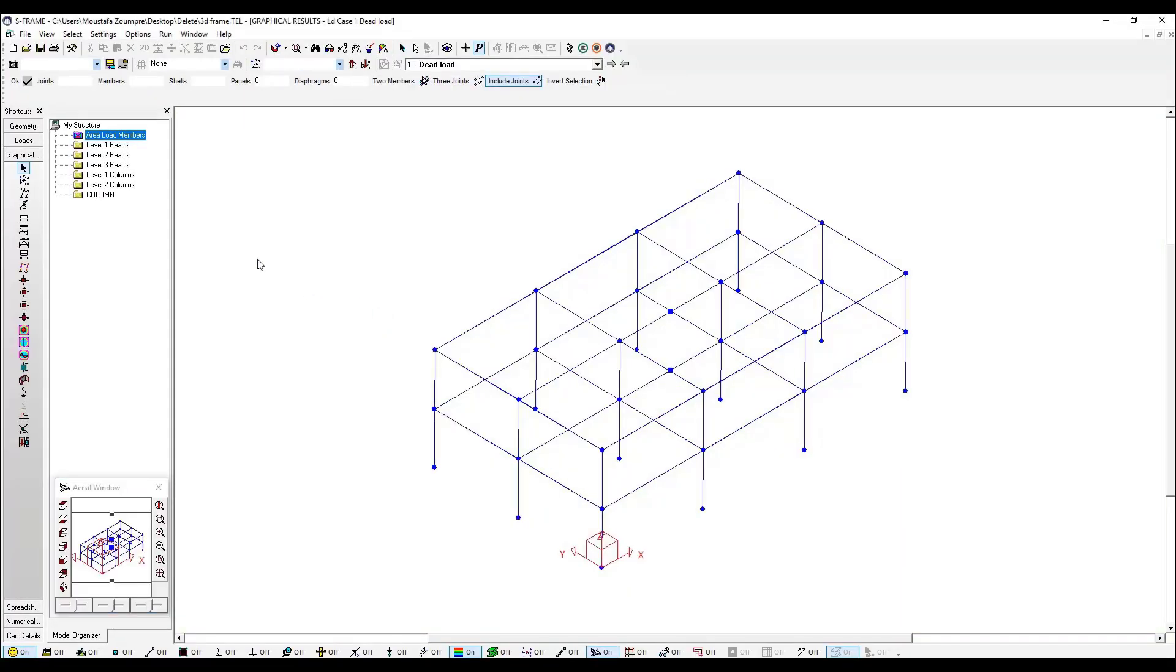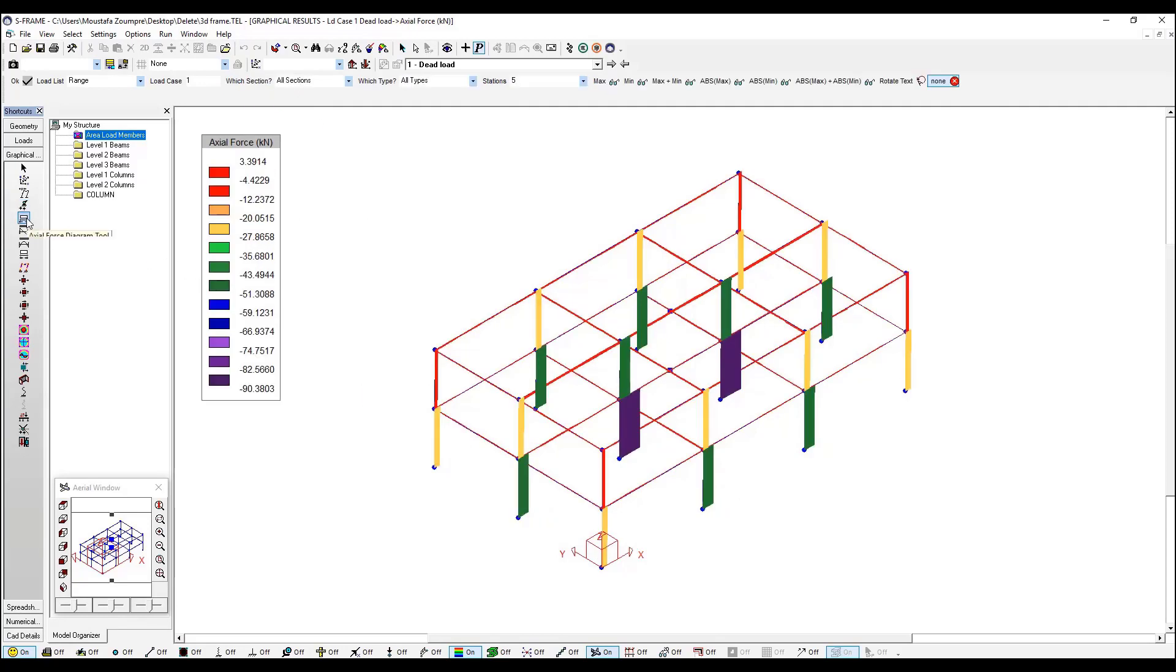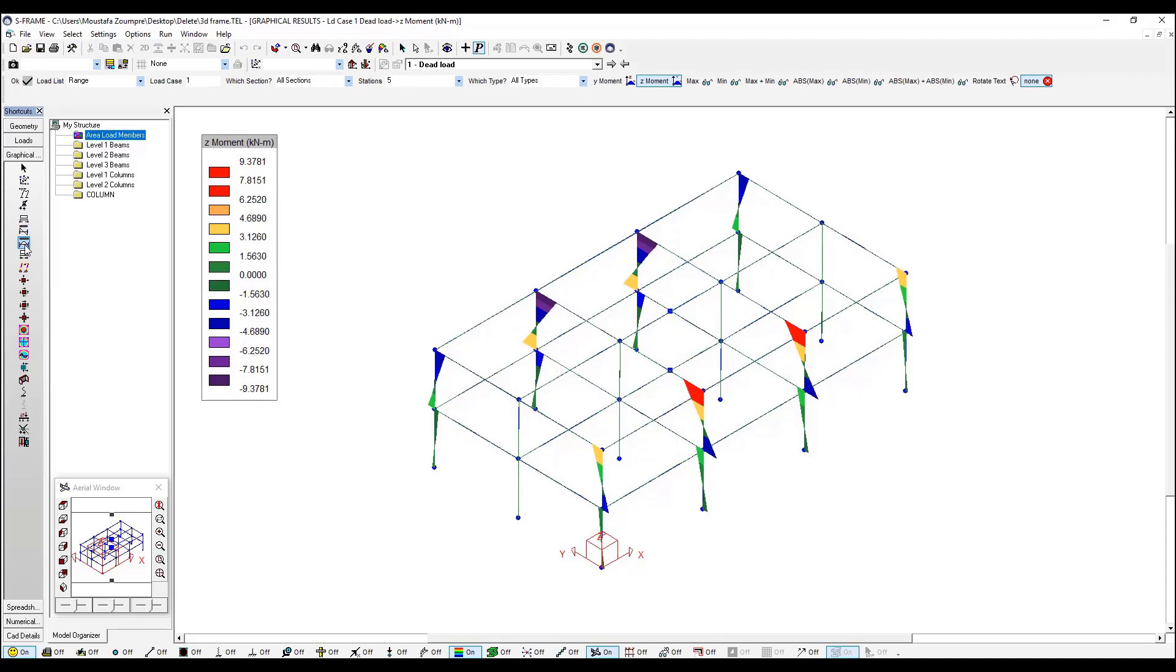And I can start looking at my results. You can see your reactions in the z direction, y, x. You can see your axial forces in the columns, you can see your shear diagrams and moment diagrams and so on.